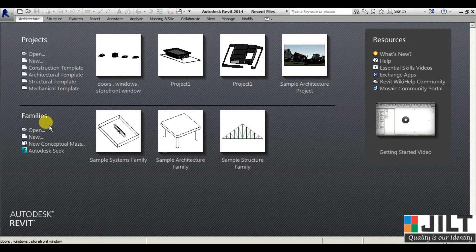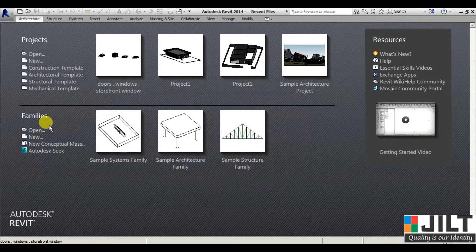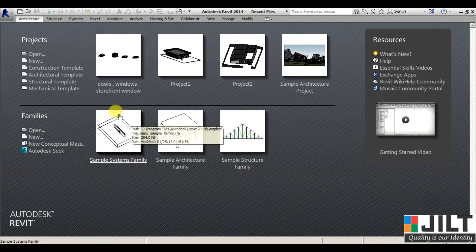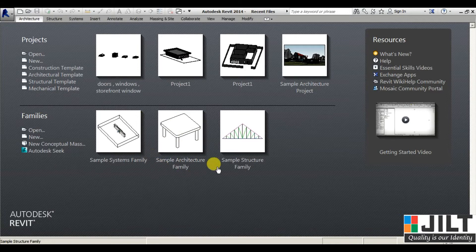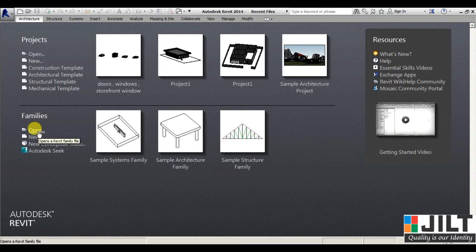In Revit we have a concept of Family. For example, if we consider a door or any wall, all the types of walls or all the types of doors are considered as one family. We can create families — similar to how in AutoCAD or 3ds Max you create products or equipment — we can create them in Revit also, and for that we go to Families.